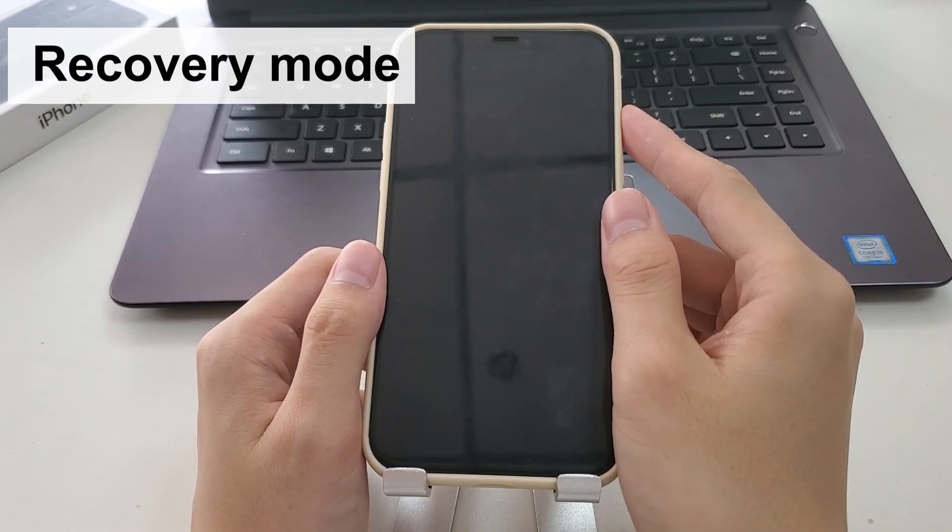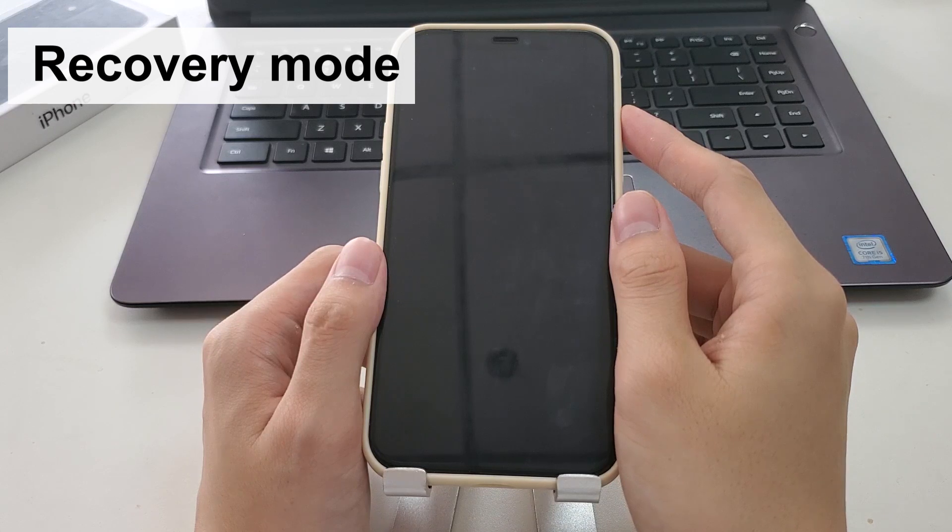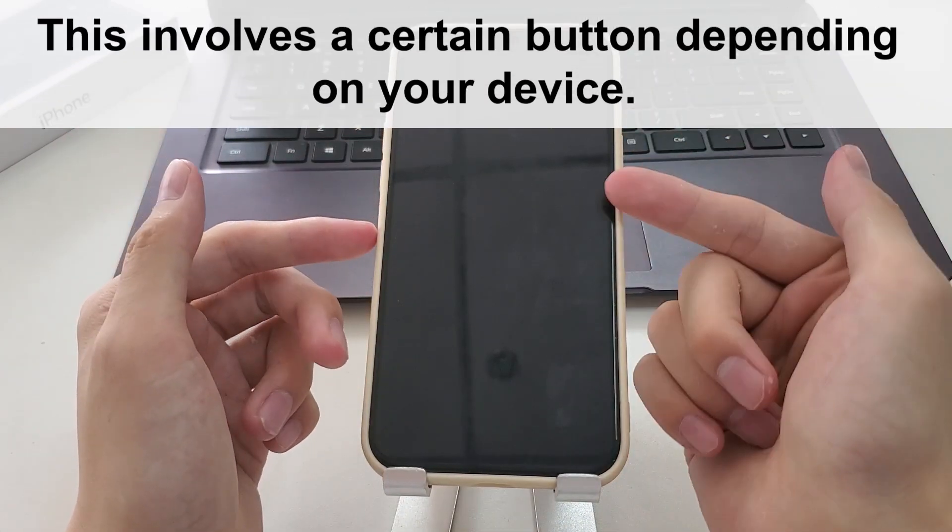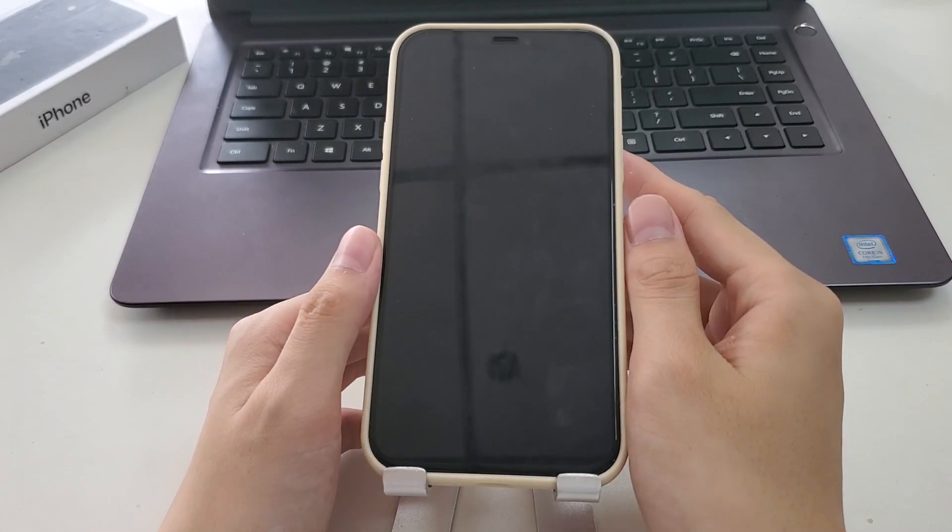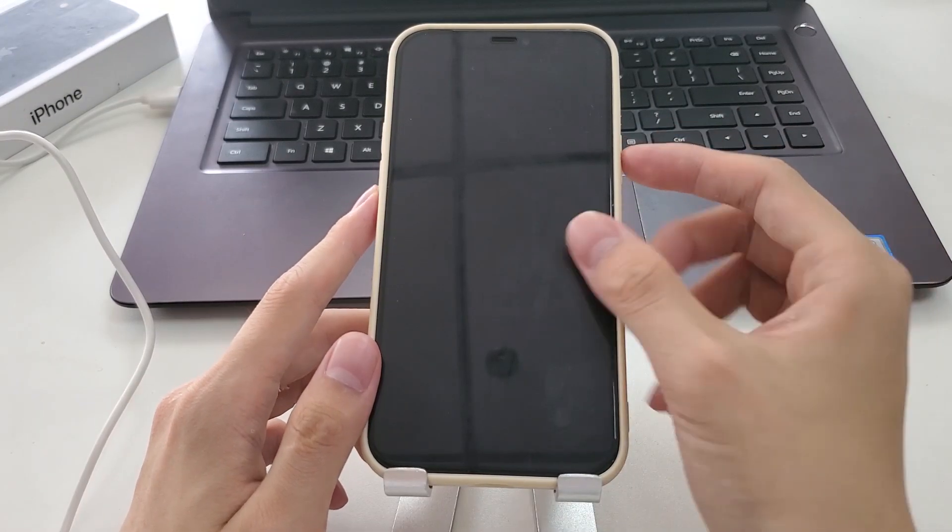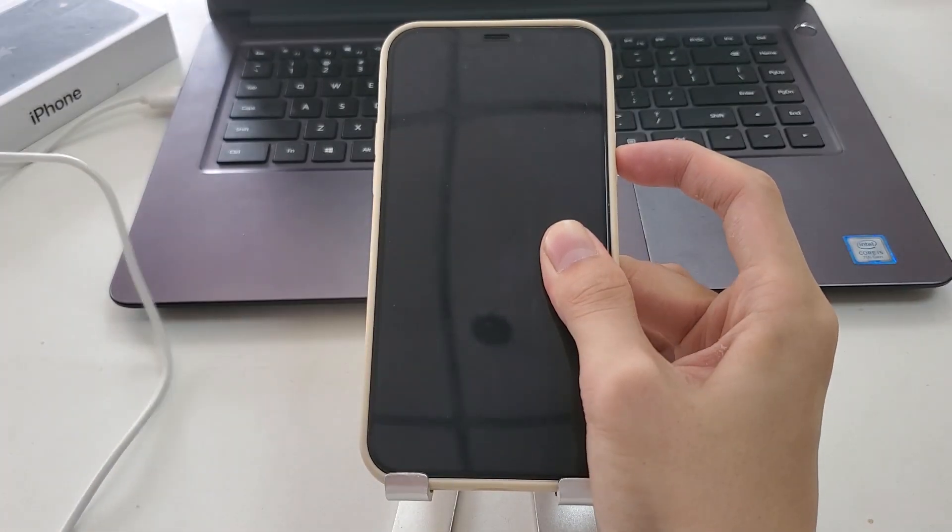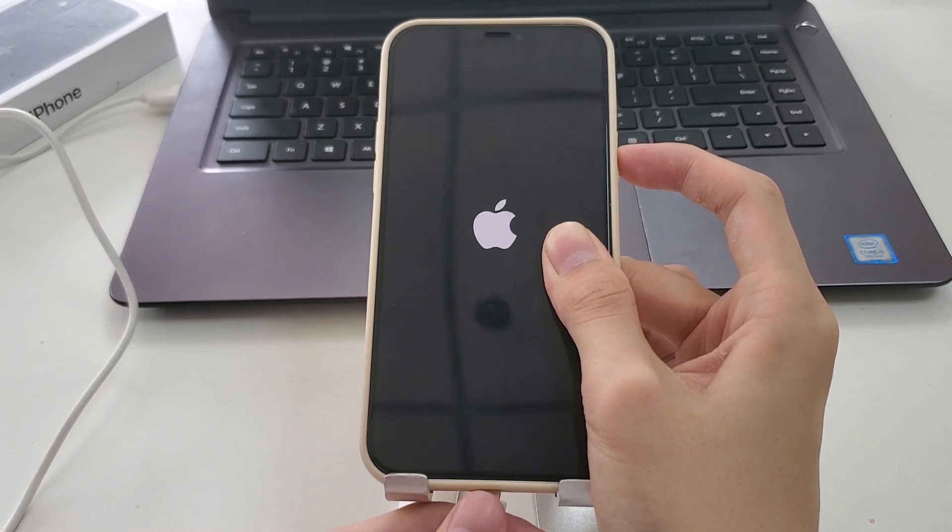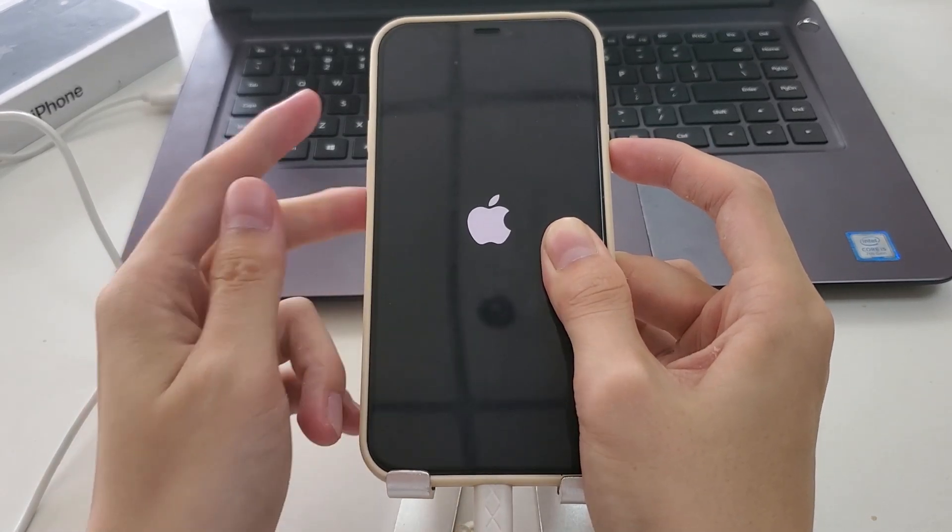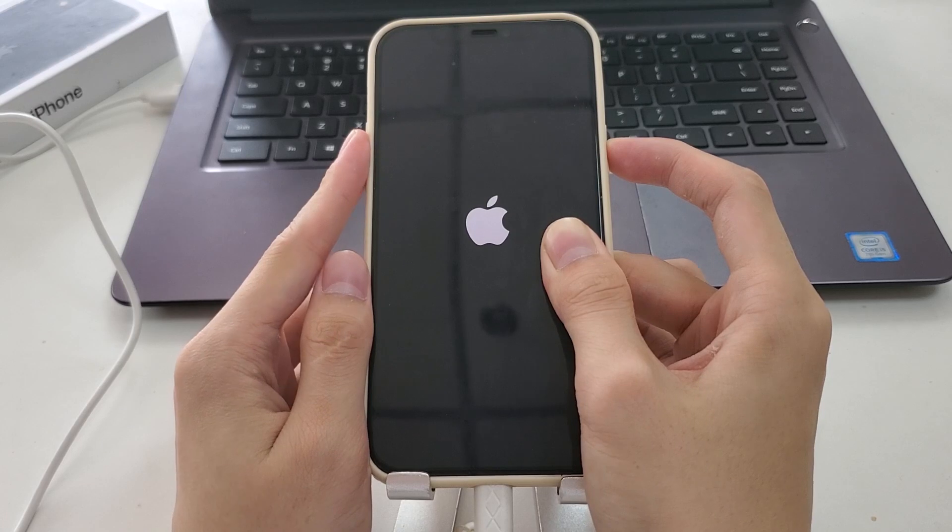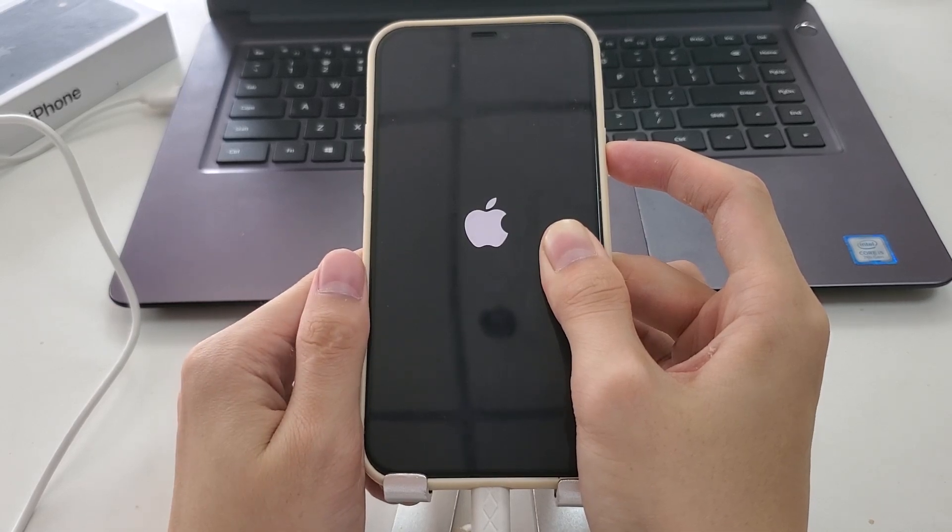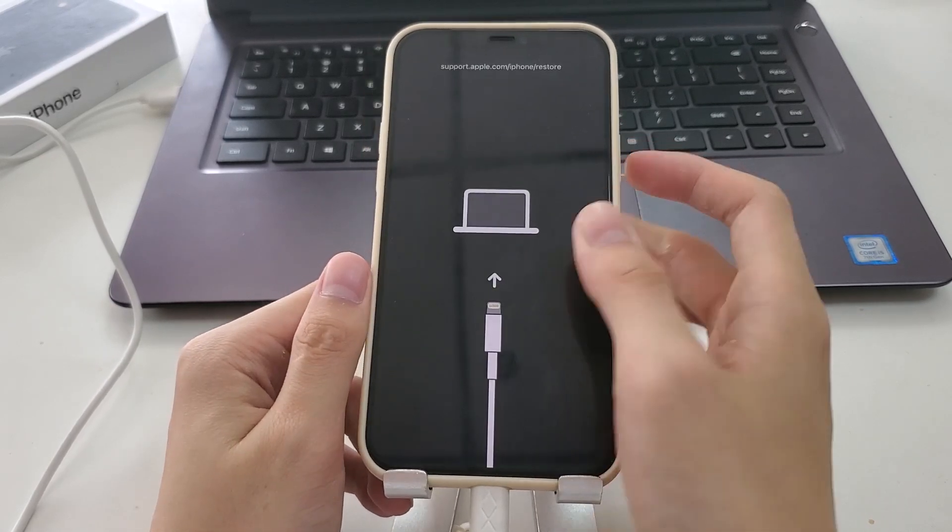Then put your iPhone into recovery mode. This involves a certain button depending on your device. I use an iPhone 12, so I press and hold the side button while immediately connecting the iPhone to the computer using the USB cable. Keep holding the button until the recovery mode screen displays on the iPhone screen. With the iPhone connected and going in recovery mode, iTunes or Finder should open.